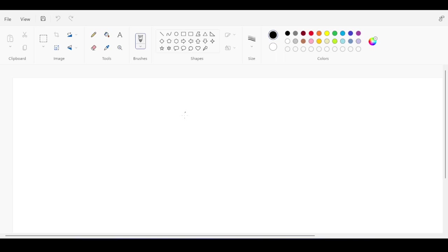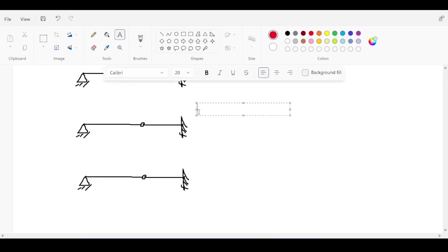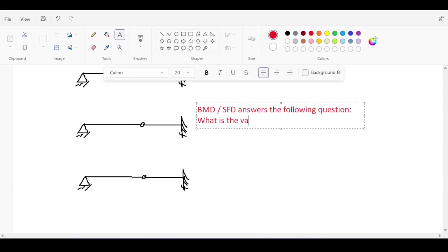The problem with influence lines is that it's not as trivial as someone might want it to be — it's kind of a strange concept. To explain the difference, let me compare diagrams and influence lines by explaining what question each answers. A bending moment diagram (BMD) and a shear force diagram answer the following question: what is the value of bending — for example — or shear at a point X under a stationary load?